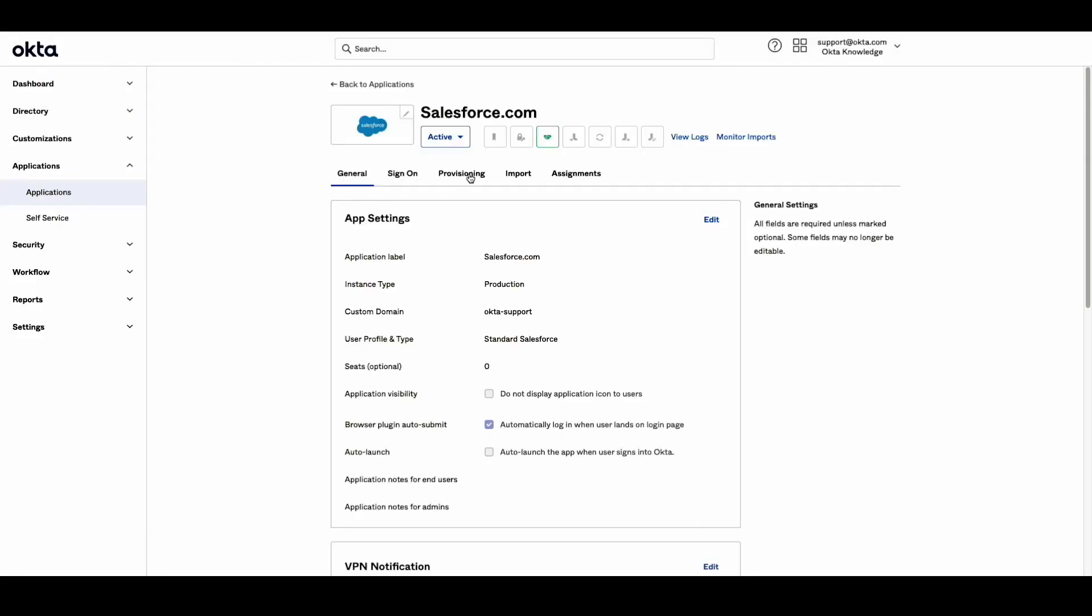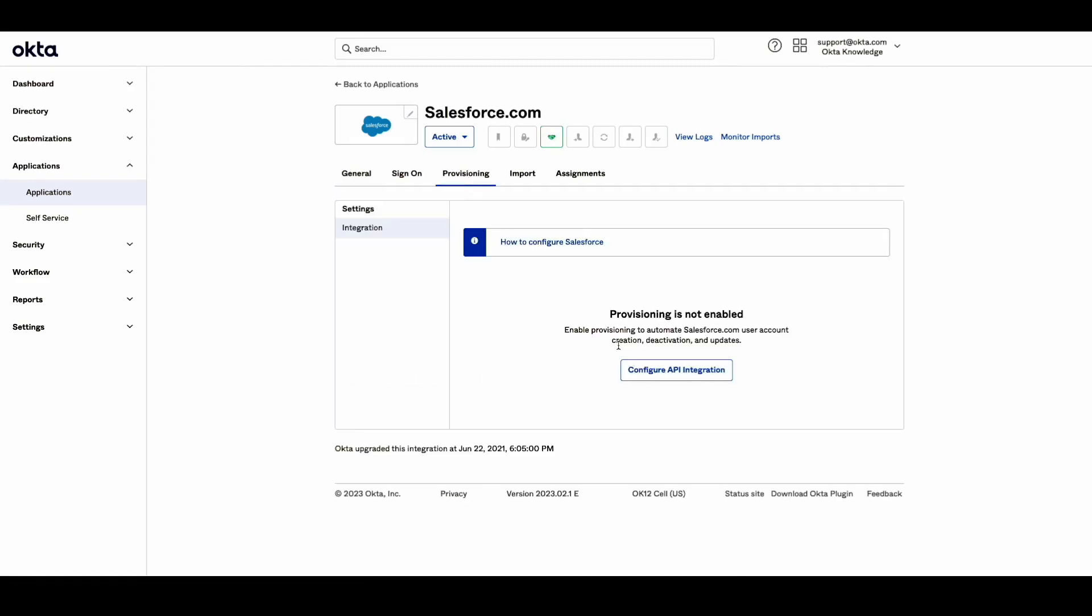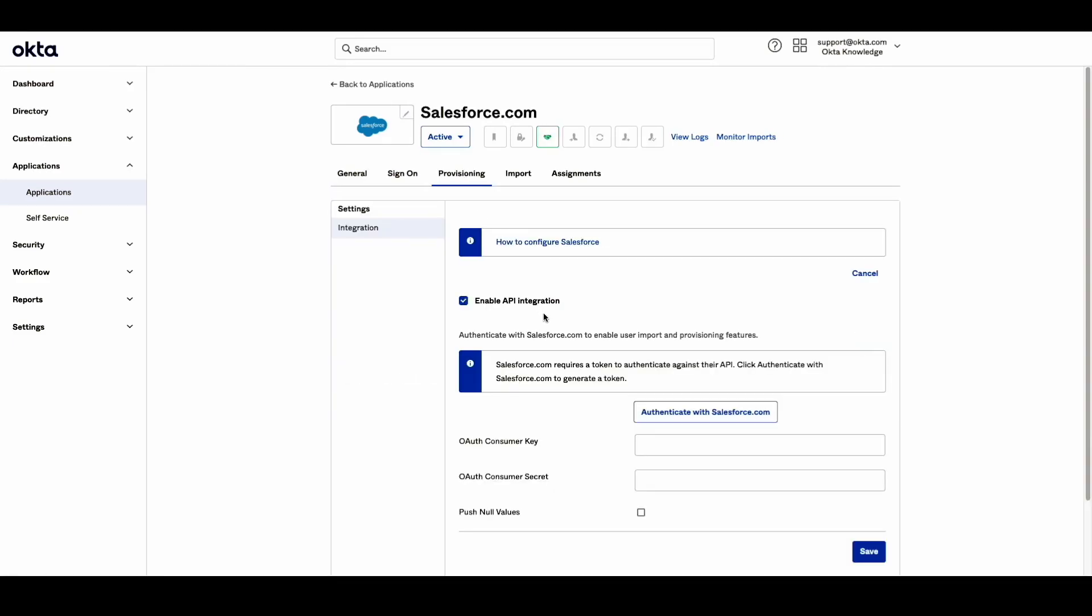If you are using Salesforce integration for provisioning, you may have noticed that a recent update from the vendor requires OAuth Consumer Key and Secret instead of the admin credentials, password, and token. In this video, we will show you how to enable provisioning for Salesforce using OAuth Consumer Key and Secret.